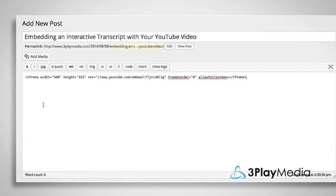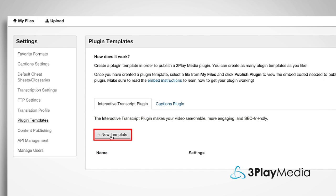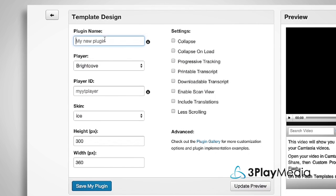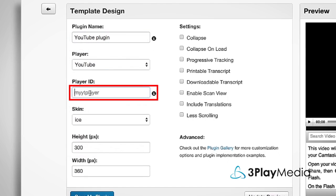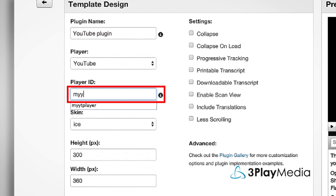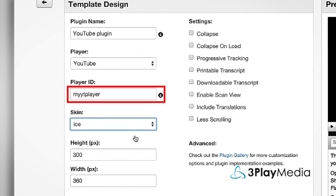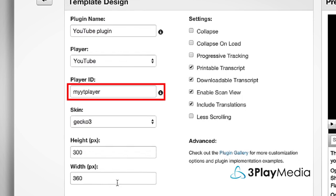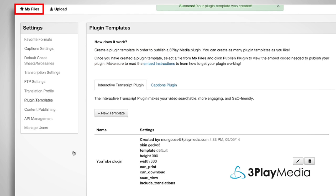Next, log into your 3Play Media account and create a template for the interactive transcript. Use the ID MyYTPlayer. You can set the size and style and turn features on or off. You can reuse this template for all future YouTube videos.